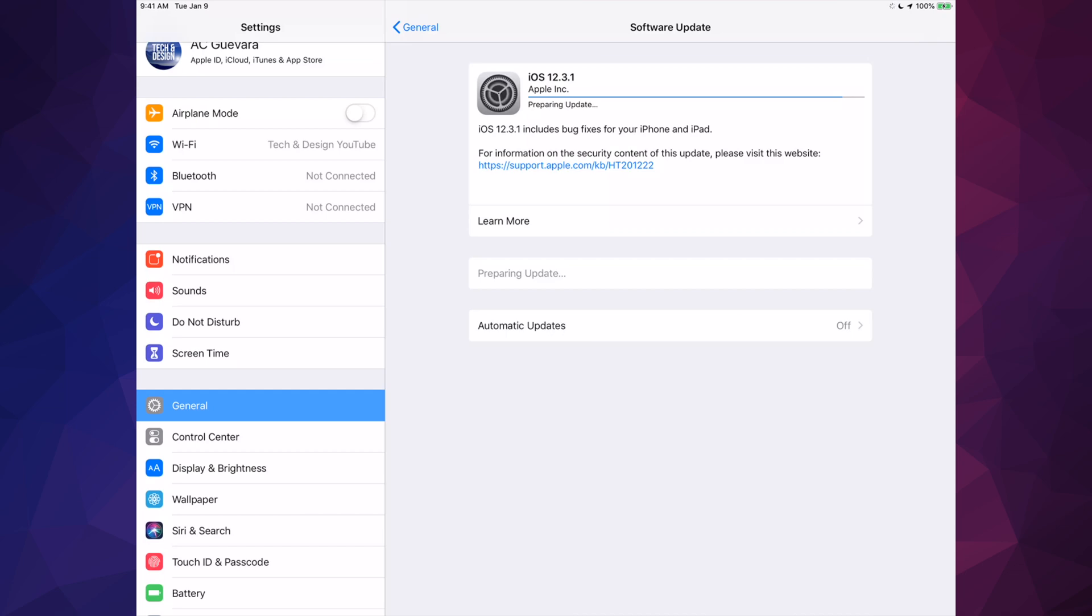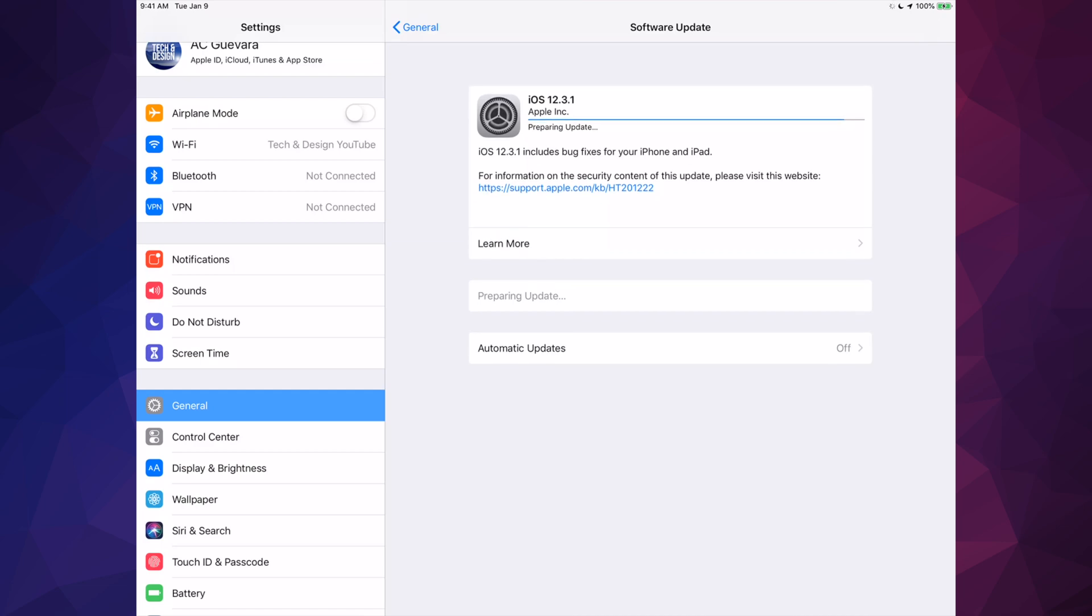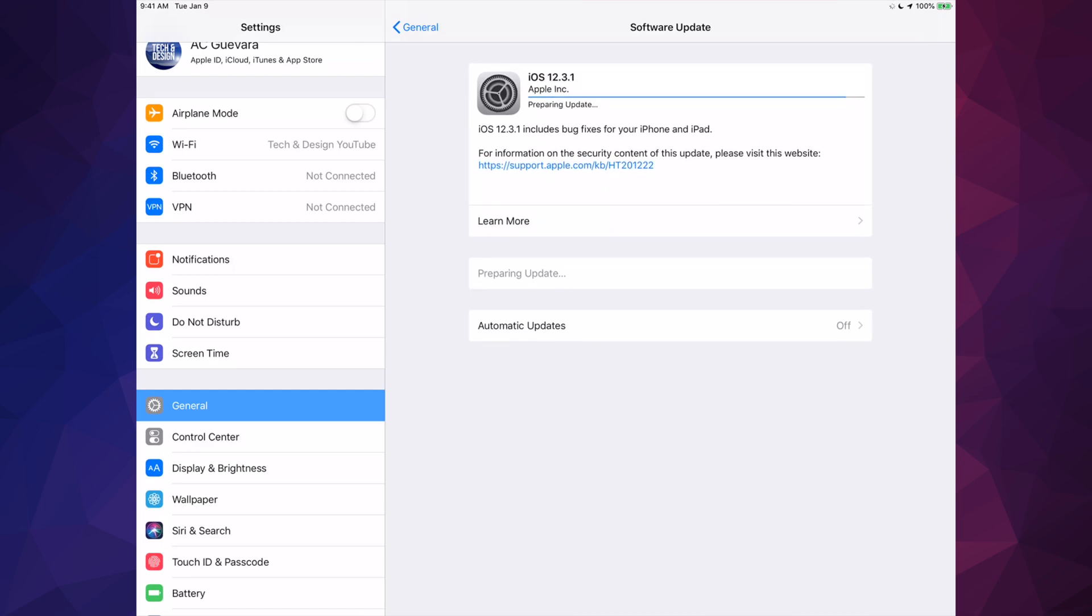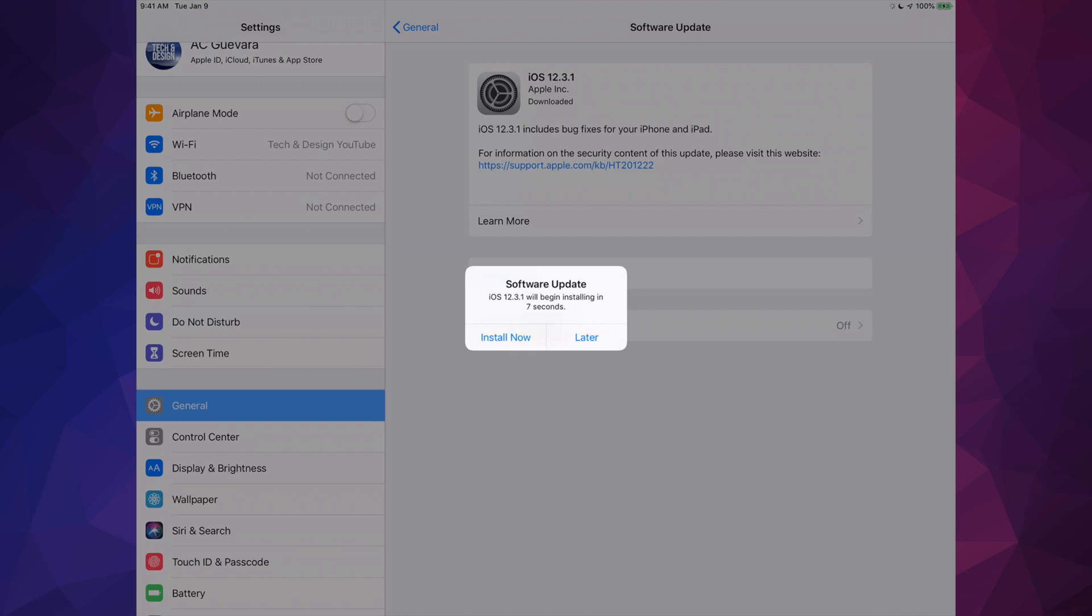And then it's going to ask us for a passcode if you have a passcode in order to get into your iPad. And that's it. It's not going to ask you for an iCloud ID. I know a lot of people ask me about that, and it won't for this really small update.